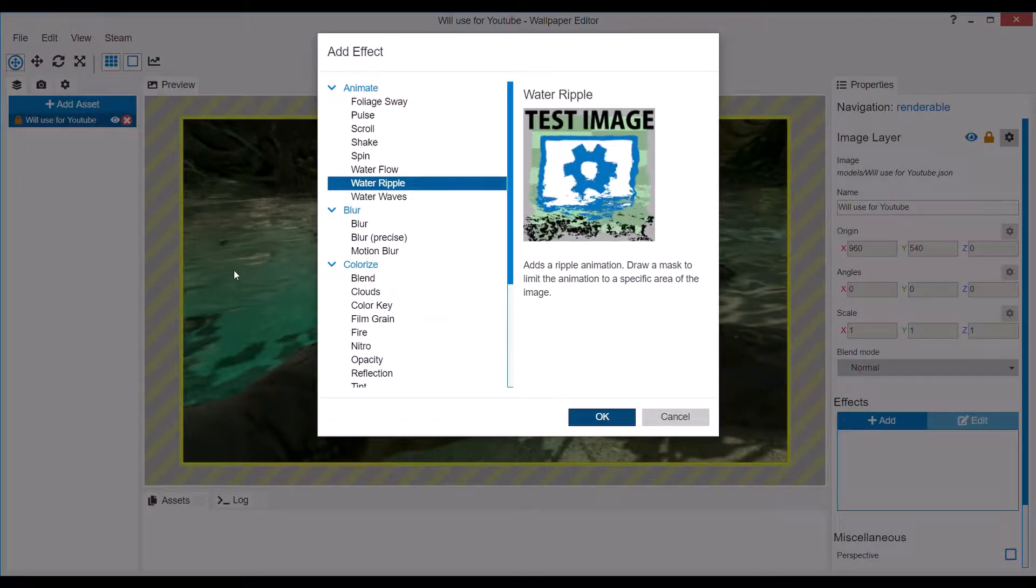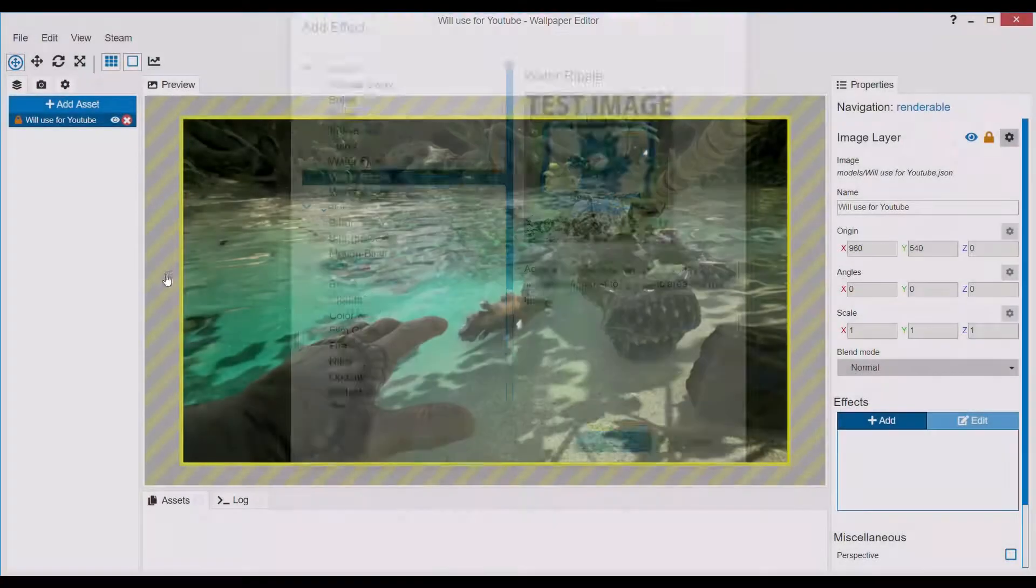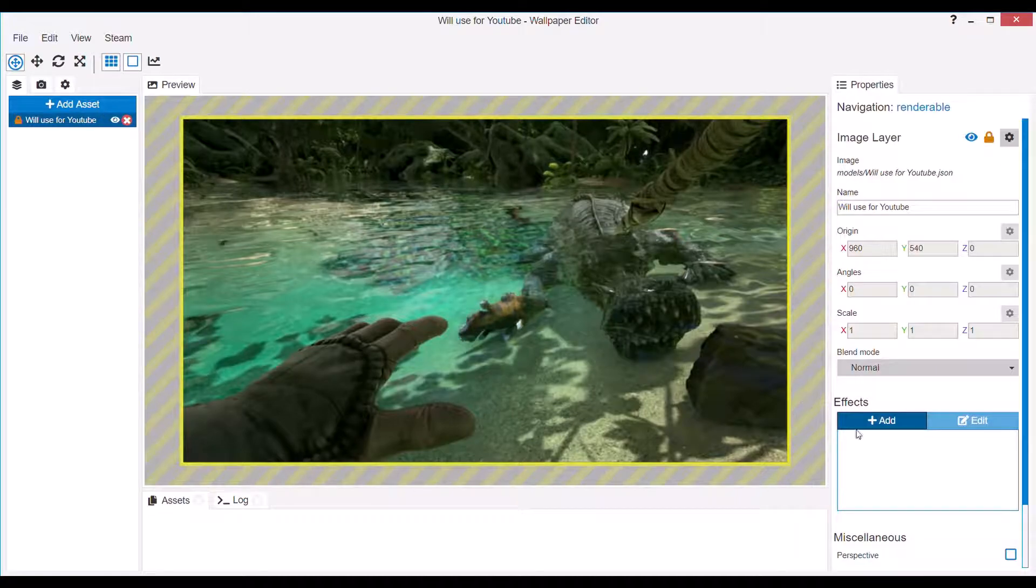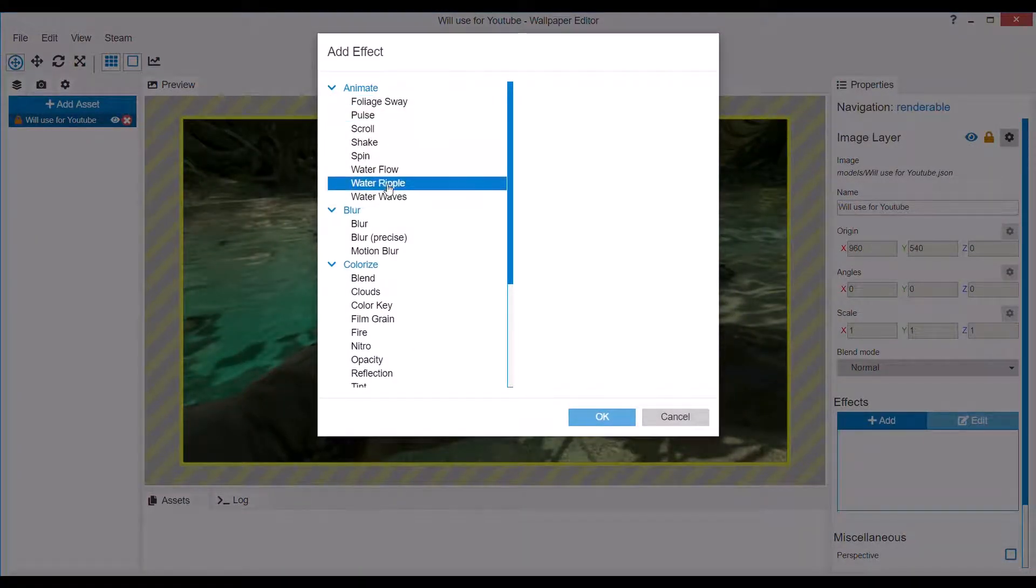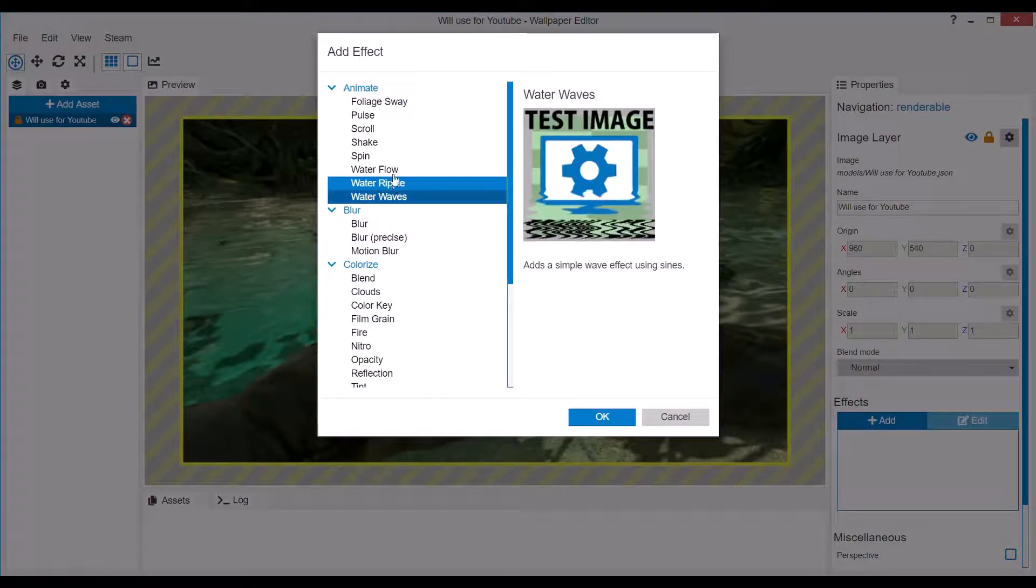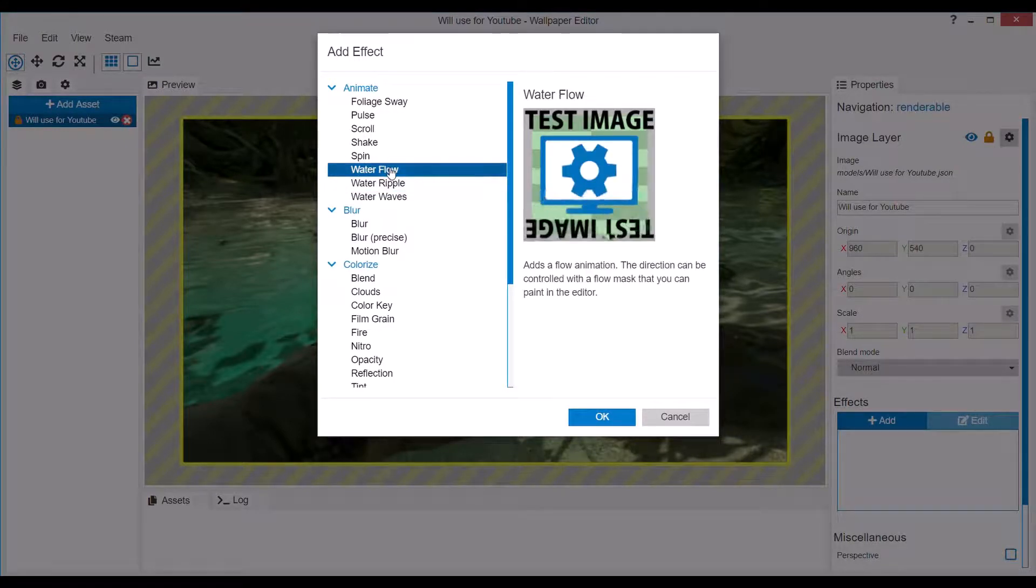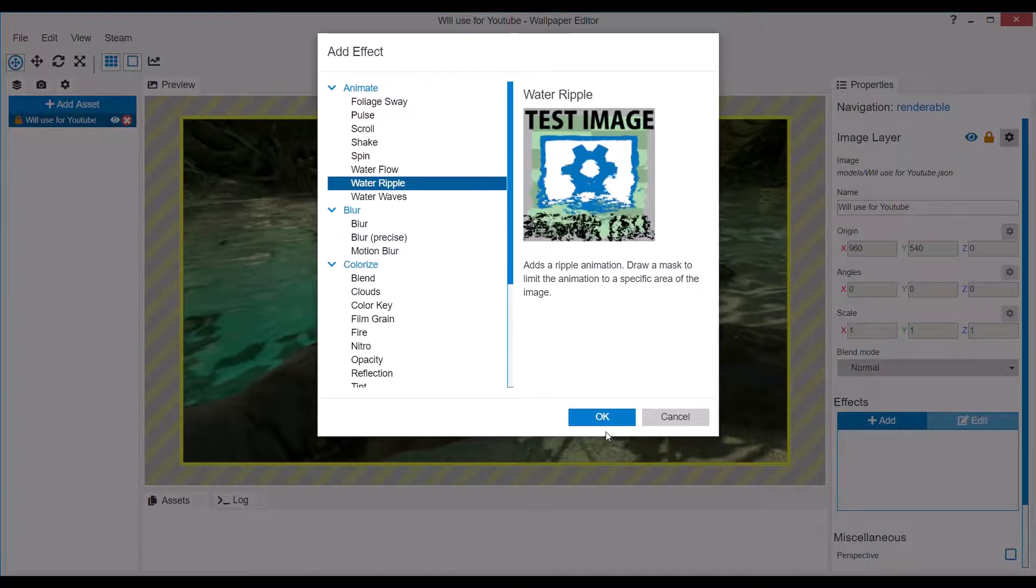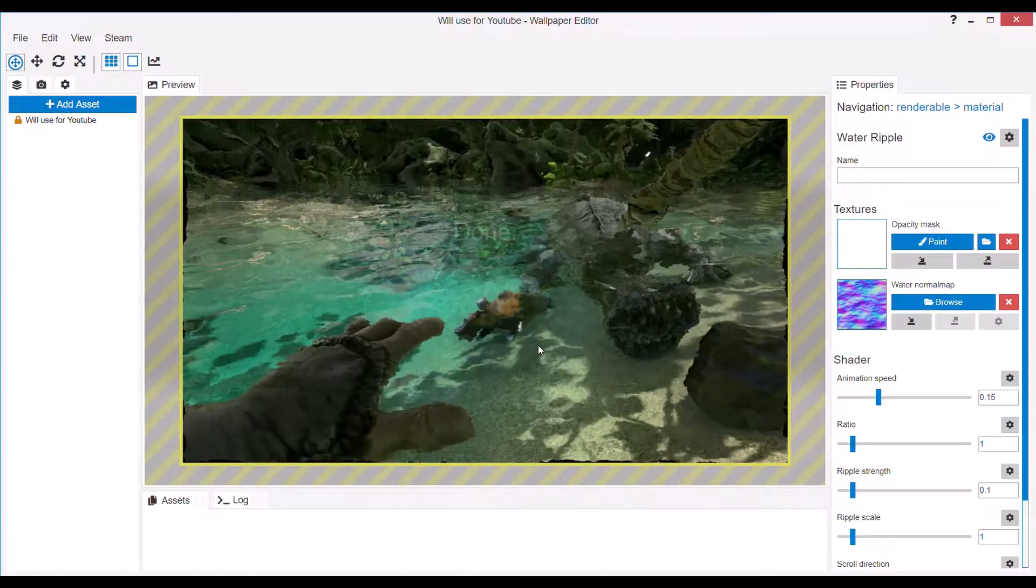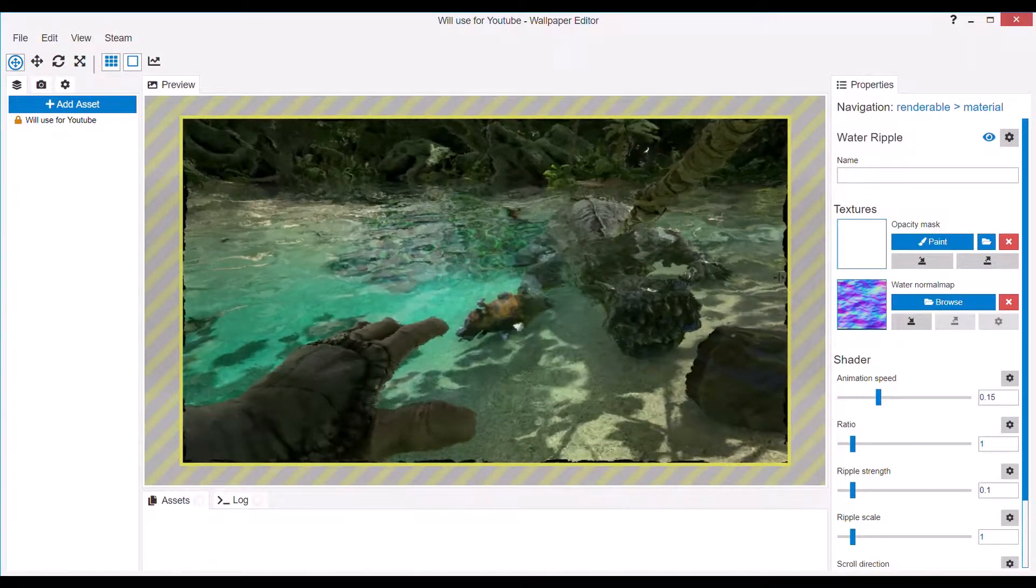So what you want to do is use an image obviously, press effects and then go look for water ripple. Waves and flow also work but I find the ripple effect to be the most versatile.